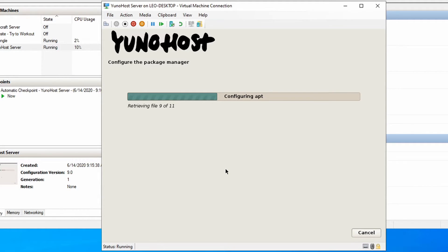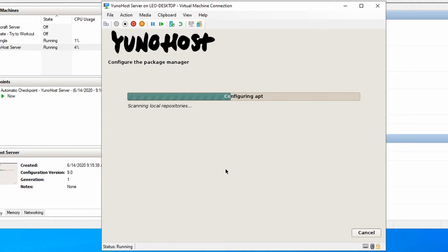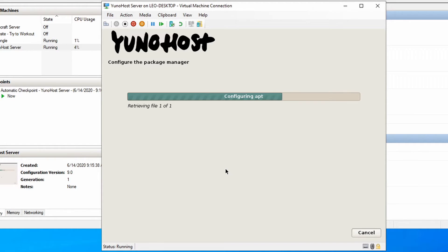And the next step from here is it's actually downloading and installing a few of the default apps and stuff for the YunoHost. So again, leave this for a couple minutes. I'm just going to fast forward right through it.